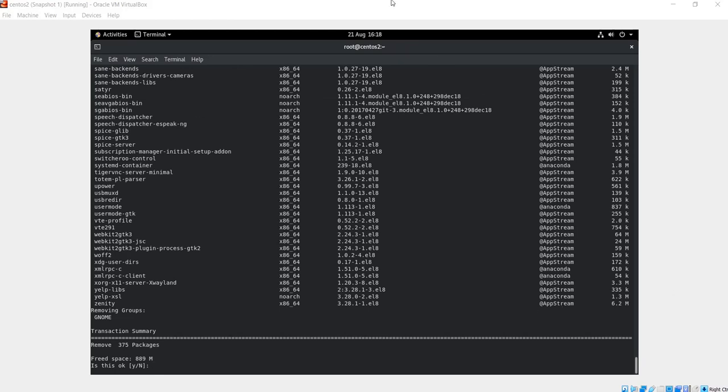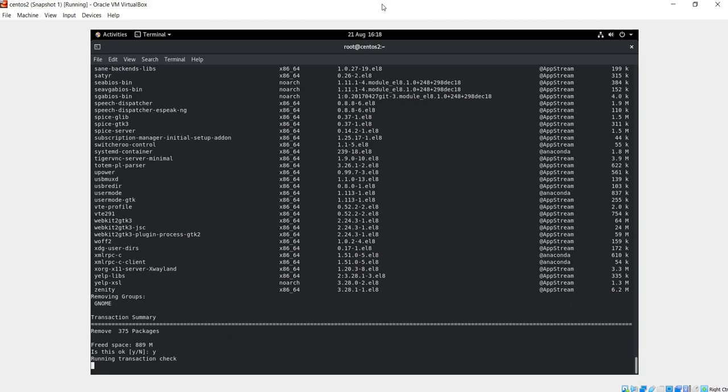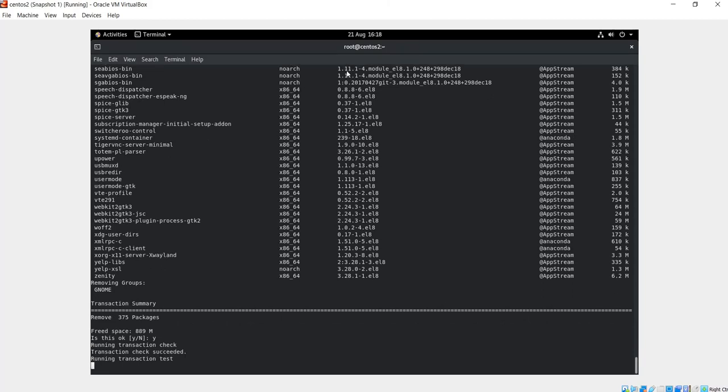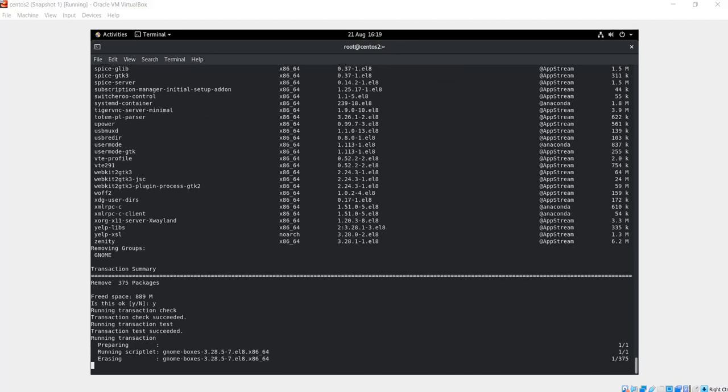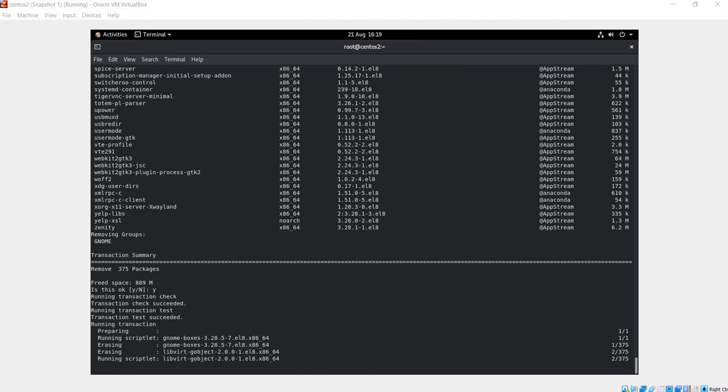So this is going to remove 375 packages, which will be the equivalent of 889 megabytes. So I'm going to say yes to this operation. So the removal process is starting.